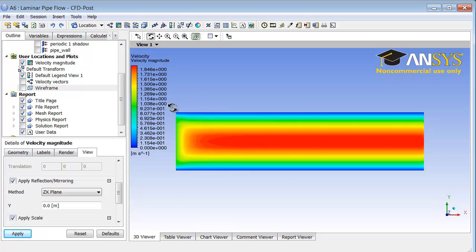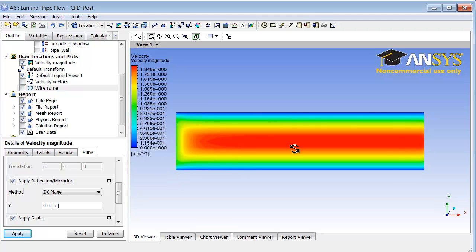Here you can see that there is a short flow development region, and then the flow becomes fully developed.